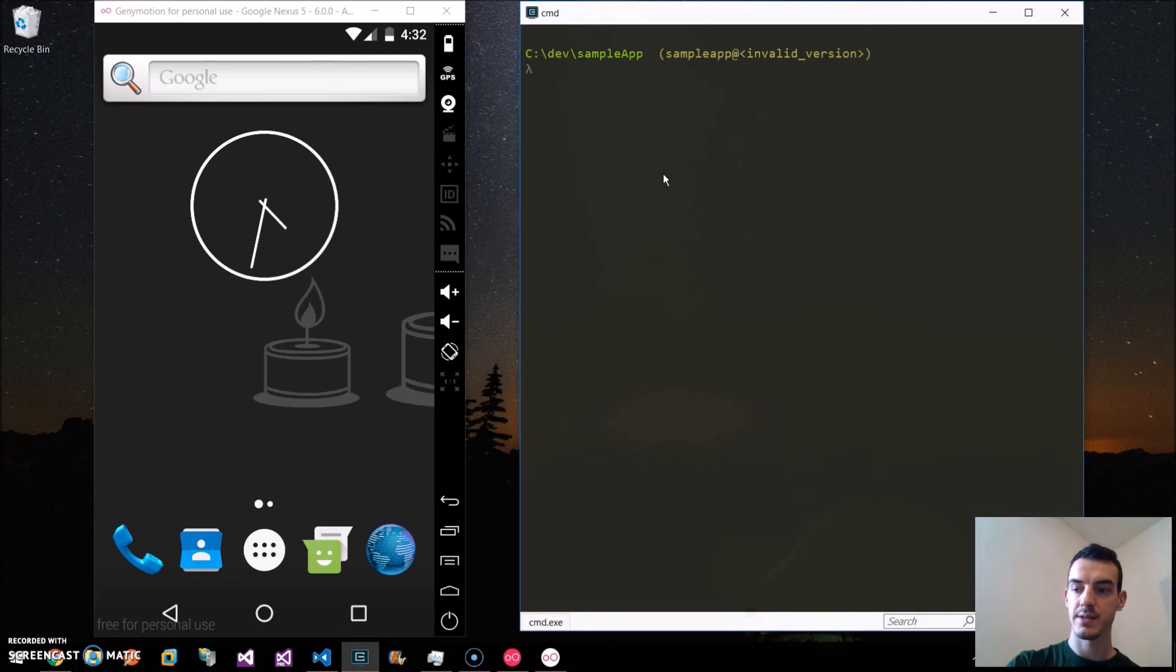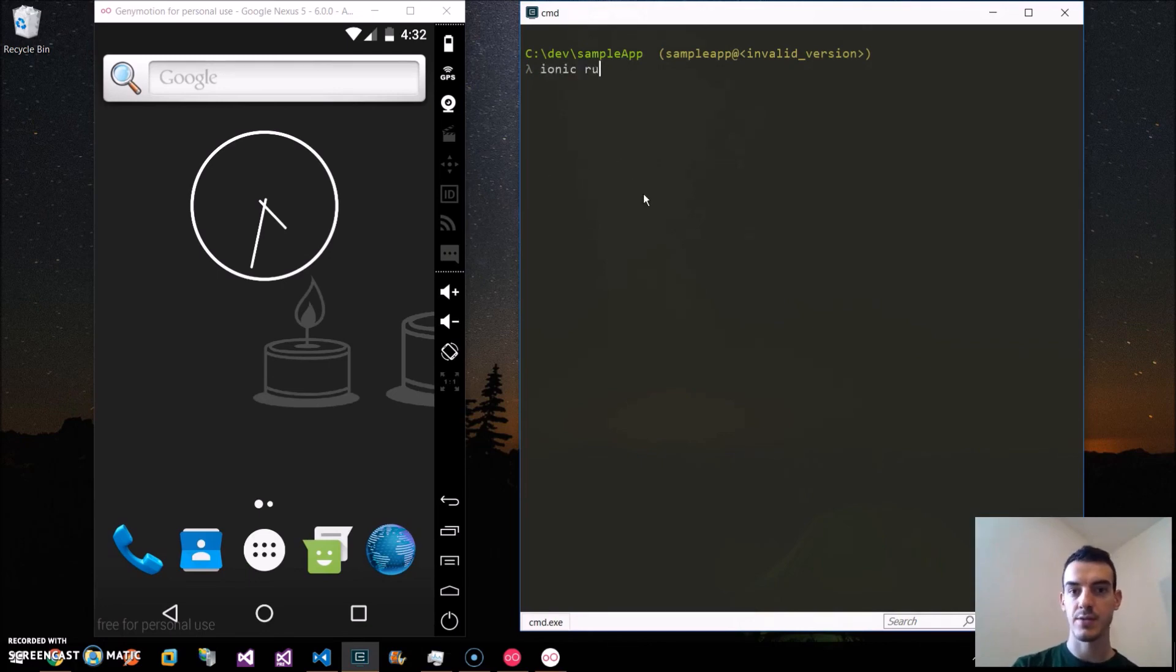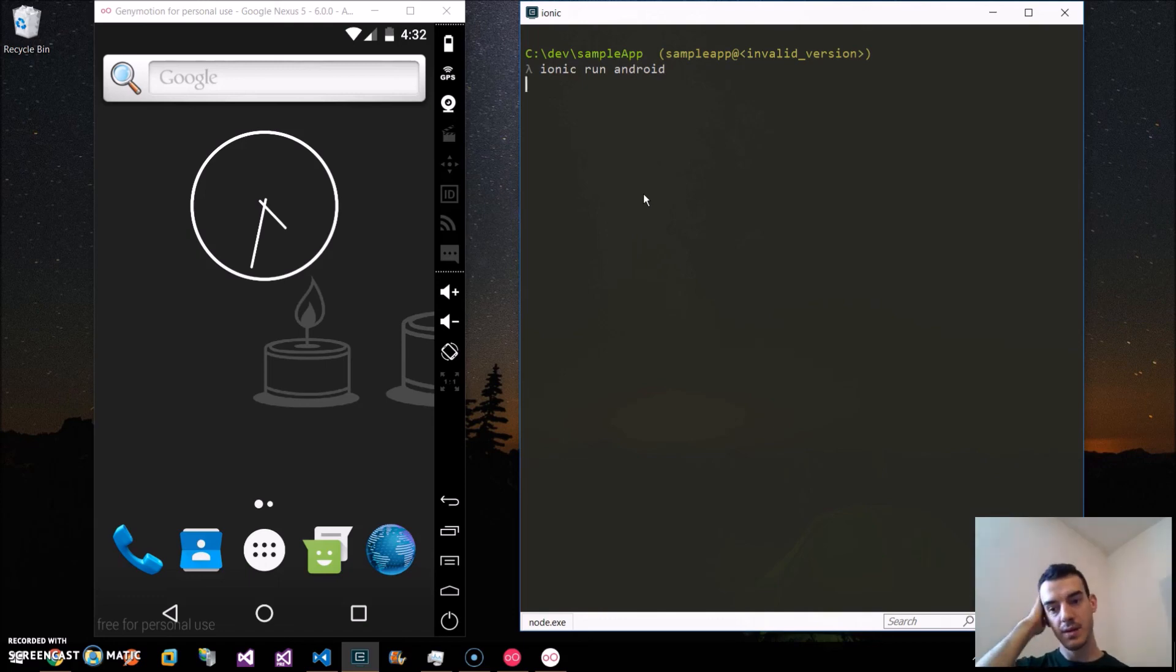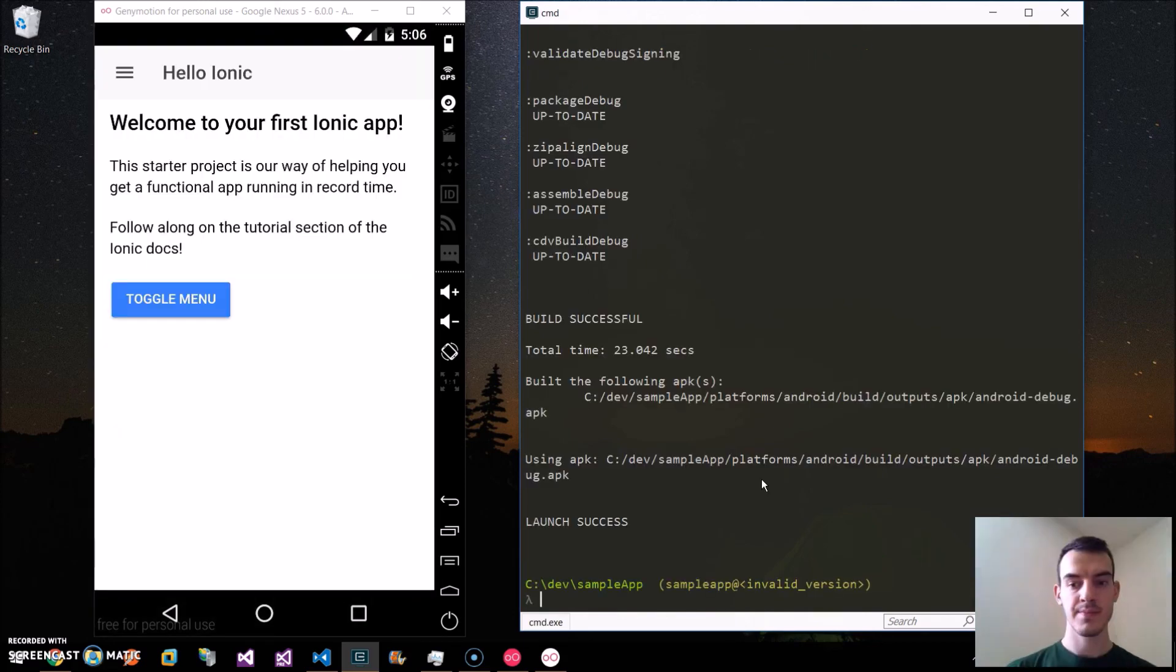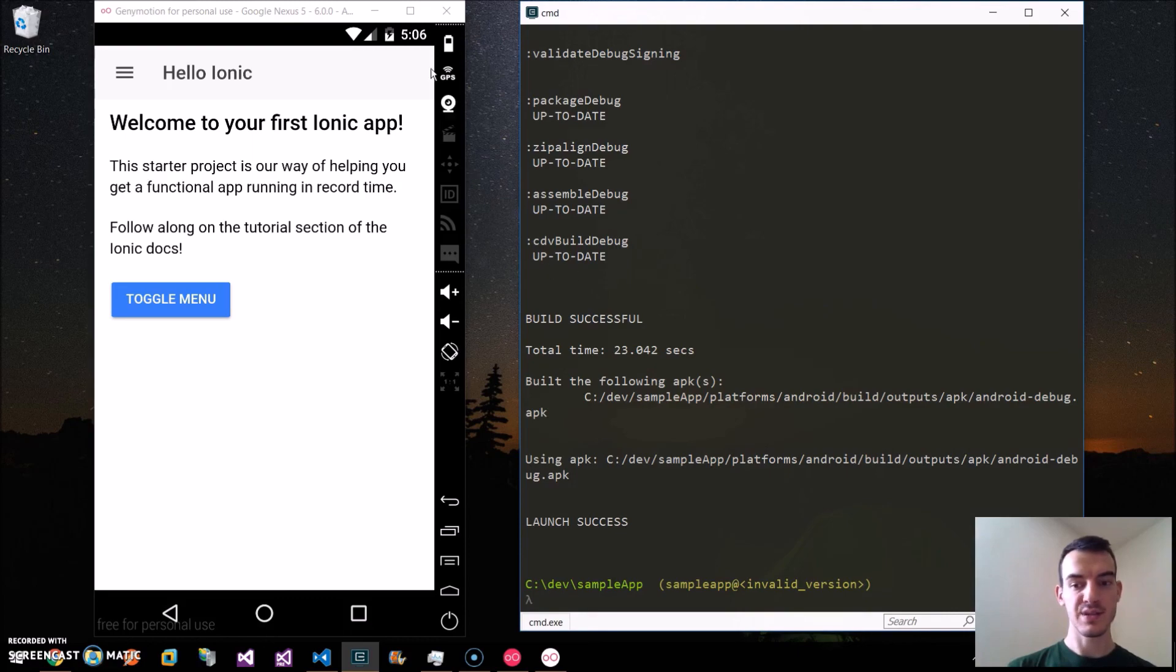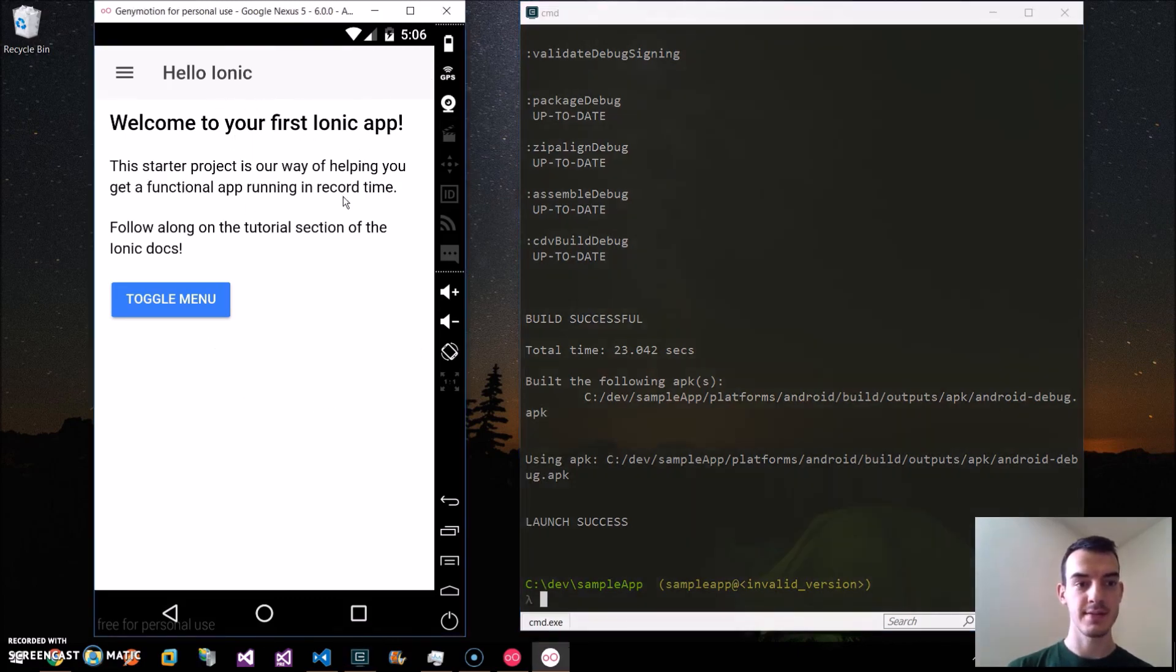Here in the Ionic folder, we just run ionic run android. Once it's installed, it launches on the emulator and we can see our app here. We can see a lot of process here.